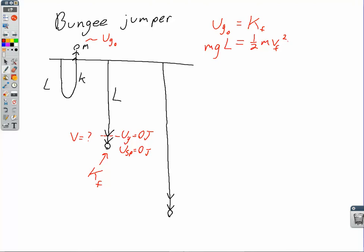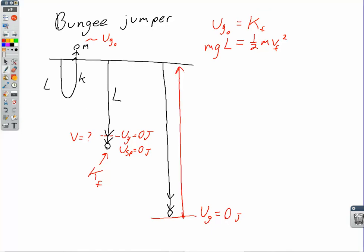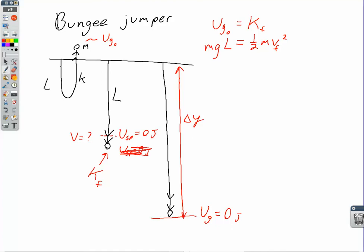For the second problem — how far does the bungee jumper go down — I'm going to move my zero level of gravitational potential energy to the jumper's starting position at the top of the bridge, where UG equals zero joules. The spring potential energy is still zero at the unstretched cord position. When the bungee jumper is at the very bottom, the bungee cord is stretched. The amount of stretch is not L and not delta Y — it's delta Y minus L, where delta Y is the total distance fallen and L is the natural length of the cord.